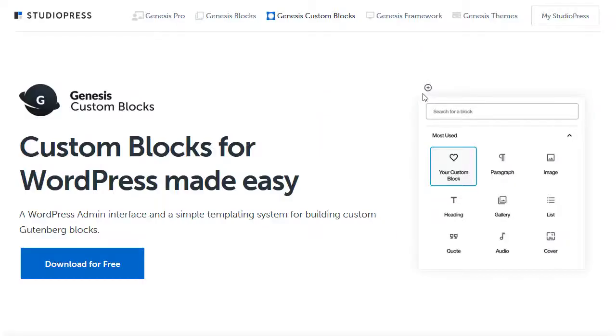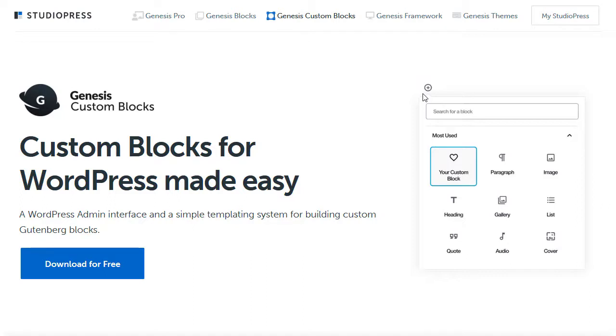You also get the Pro version of custom blocks, which lets you make your own blocks, which is very powerful, but you will have to use some code if you want to use that feature. And I suspect quite a lot of people who buy Genesis Pro won't use custom blocks. But it is there if you want to use it. And if you do write code, it will boost your productivity because it does save you time.